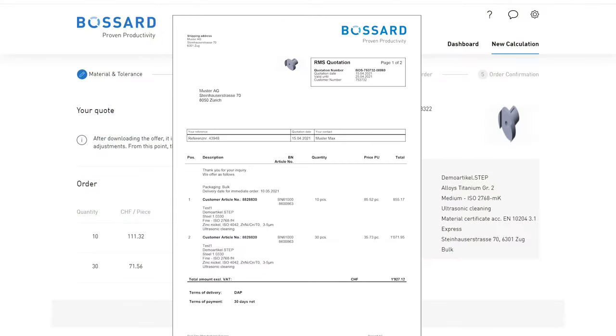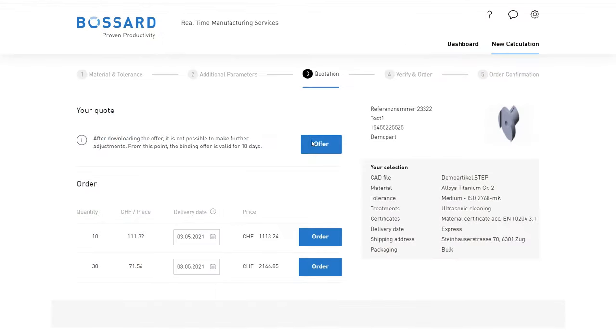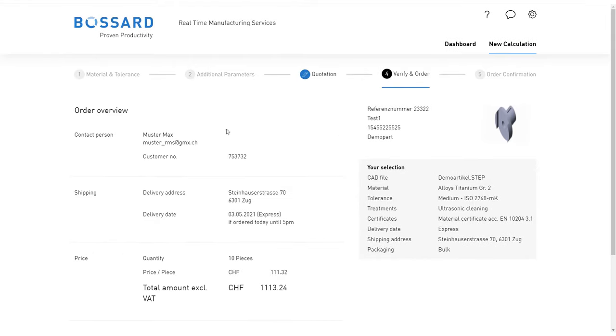You can now download the binding offer or order immediately according to the stated conditions.